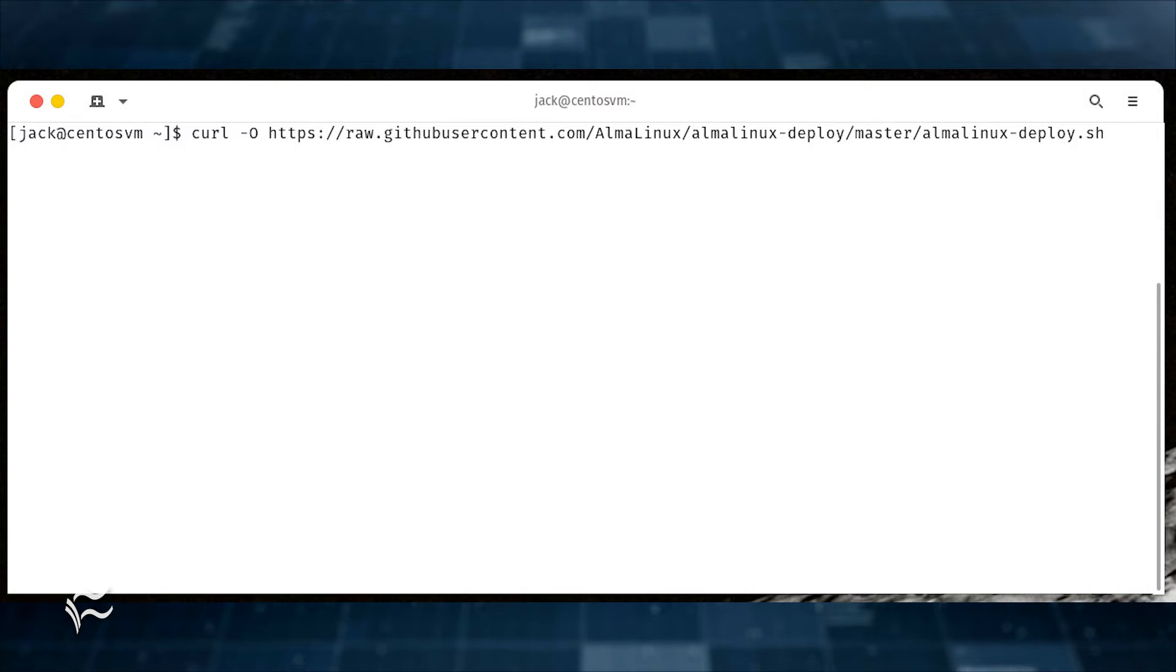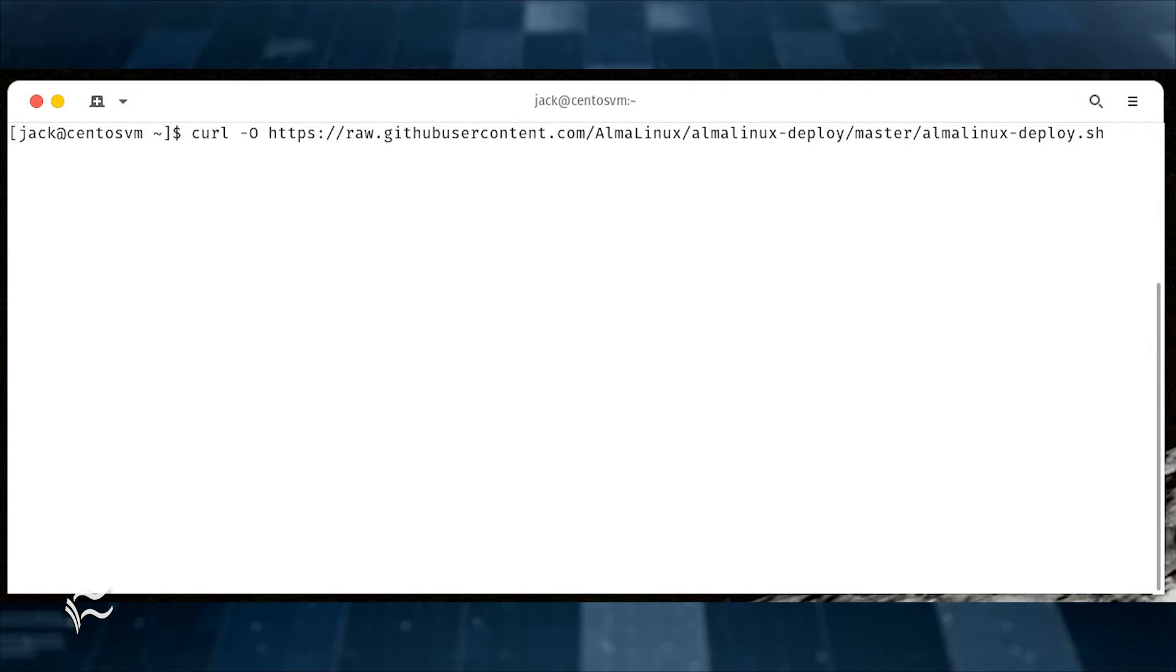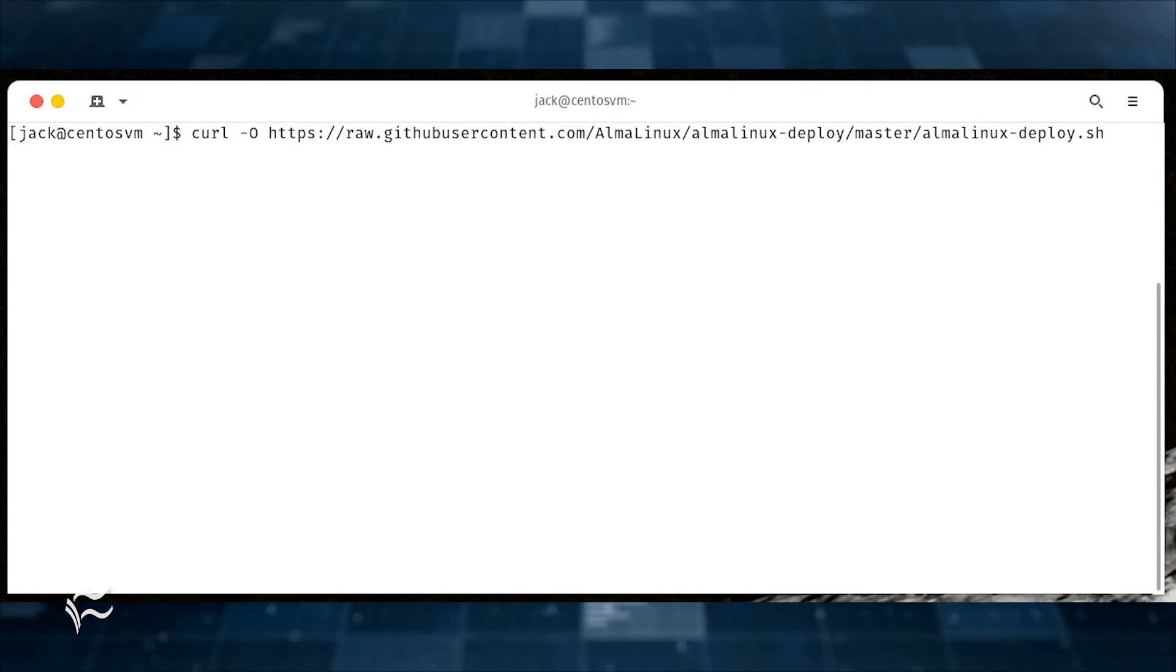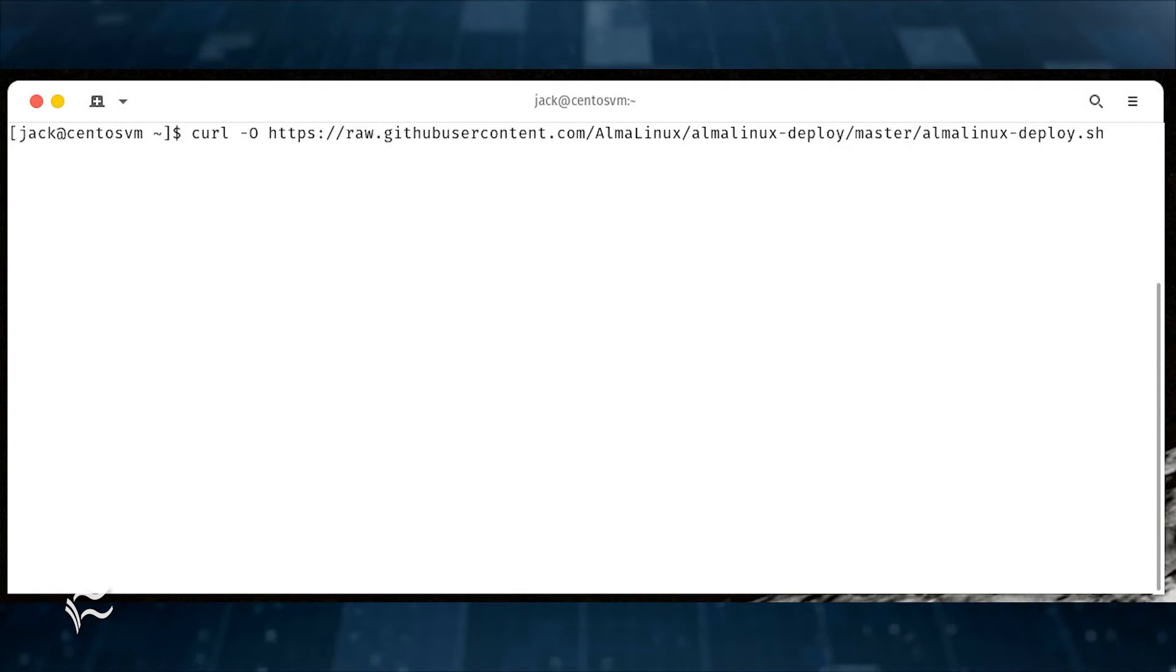When the upgrade completes, reboot if necessary and then download the migration script with the command curl -O.